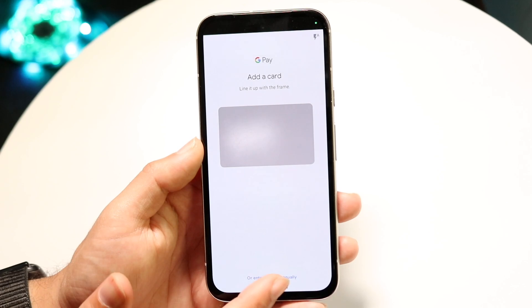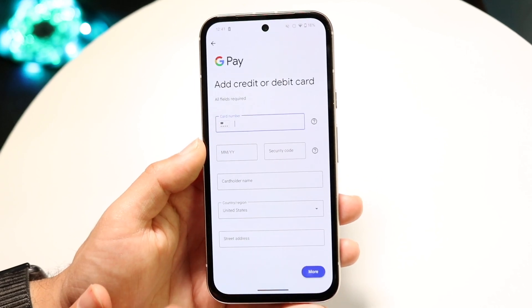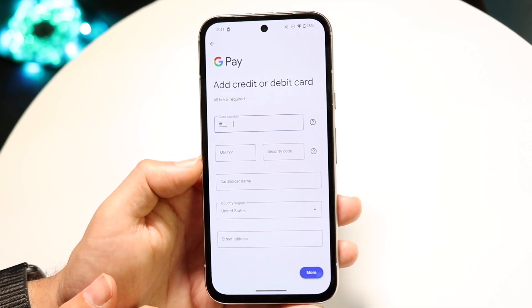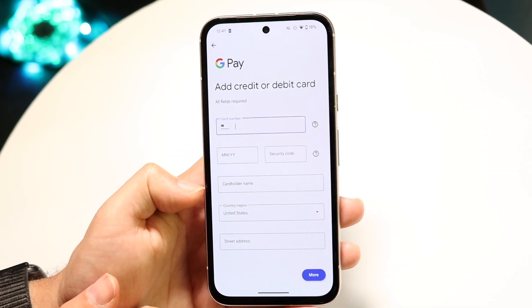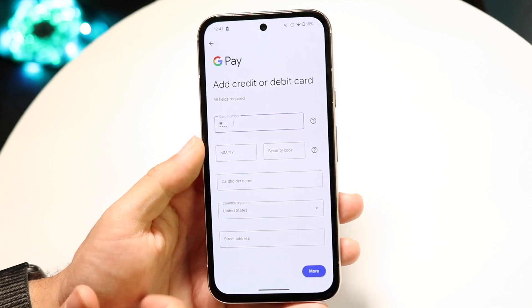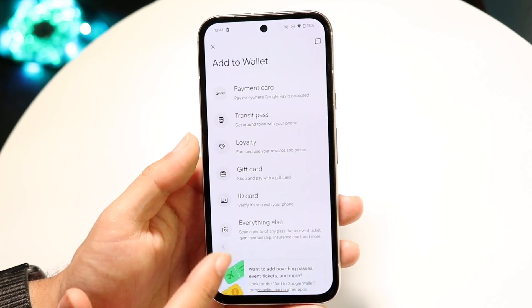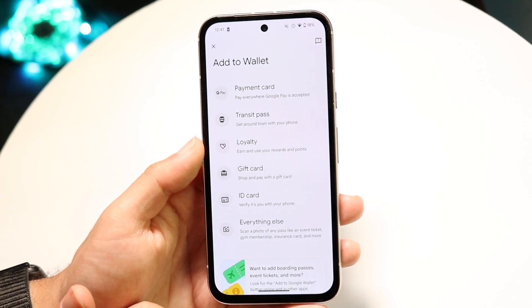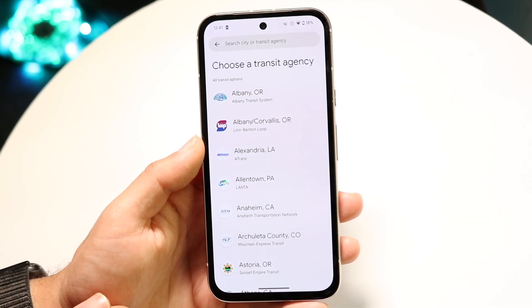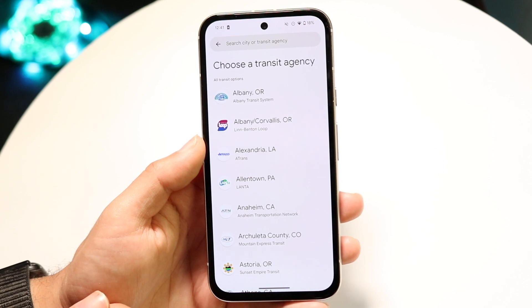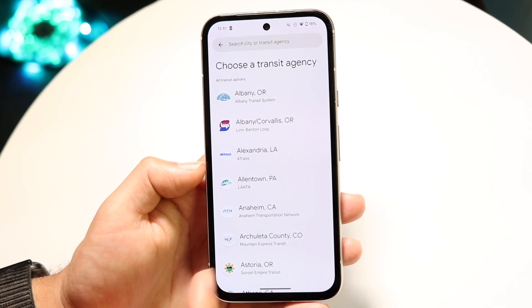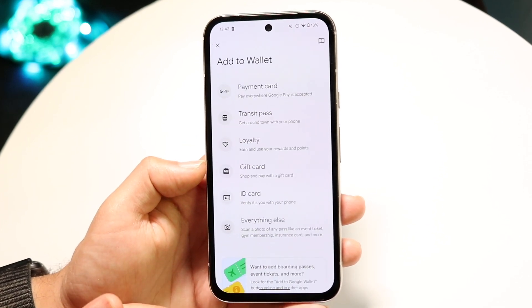Or what you can do is enter the details manually, which will include your credit card number, expiration date, security code, your name, and street address. If you don't want to use any of those, you can also do a transit pass — you can choose whatever transit option you want to use.